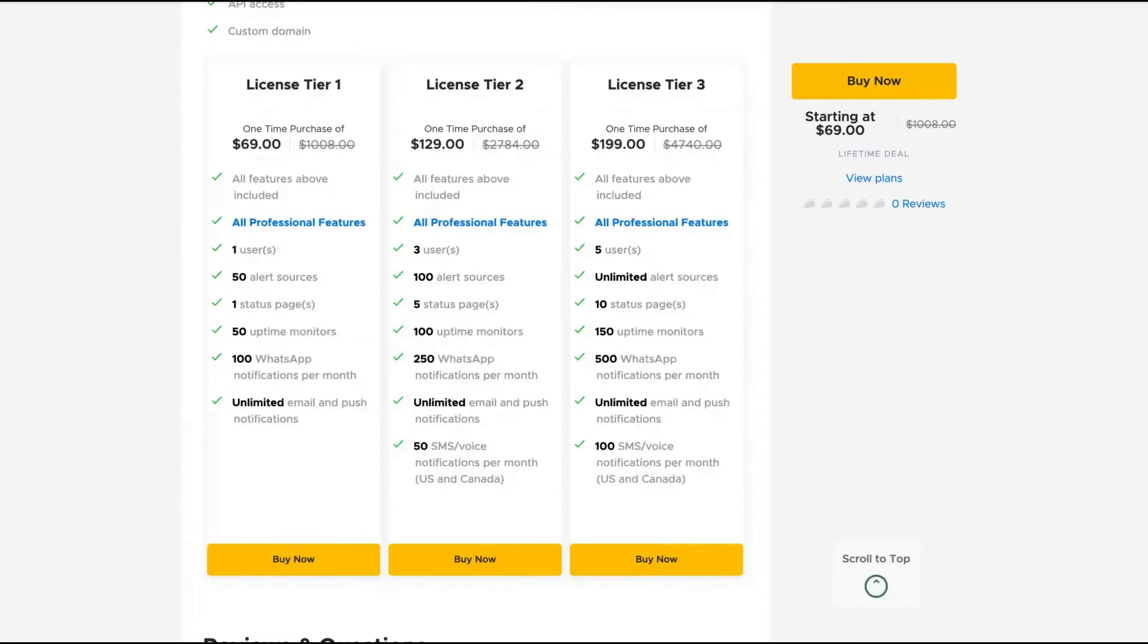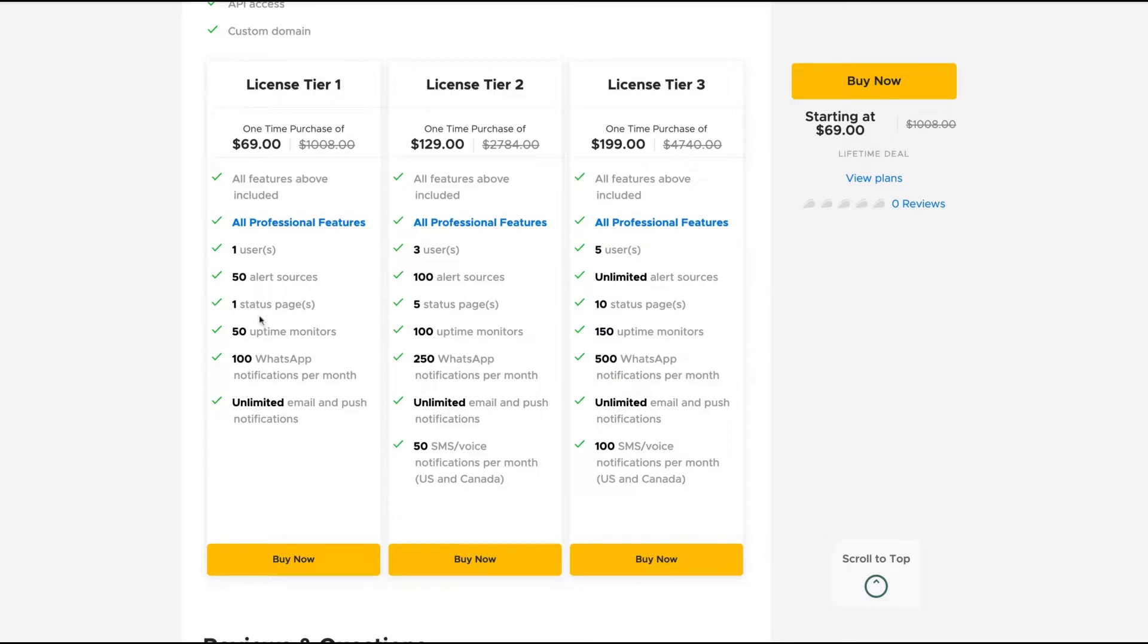The deal will give you all the professional features too. I think that tool has more than 10 years of development. And the difference here will be the number of alert sources and status pages.